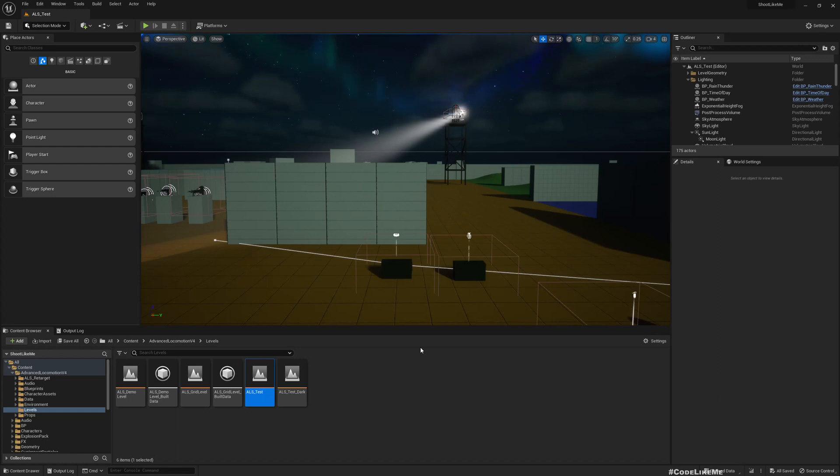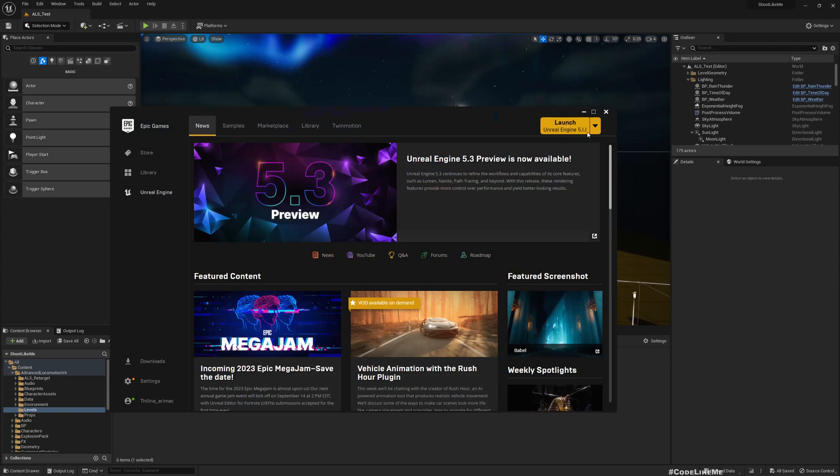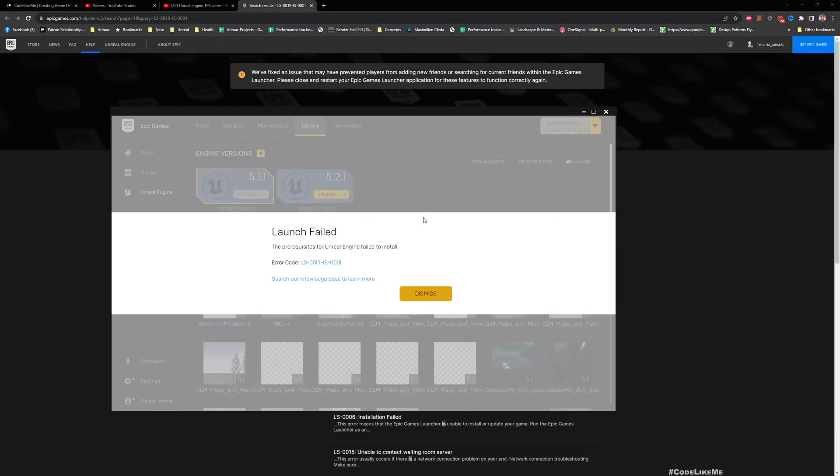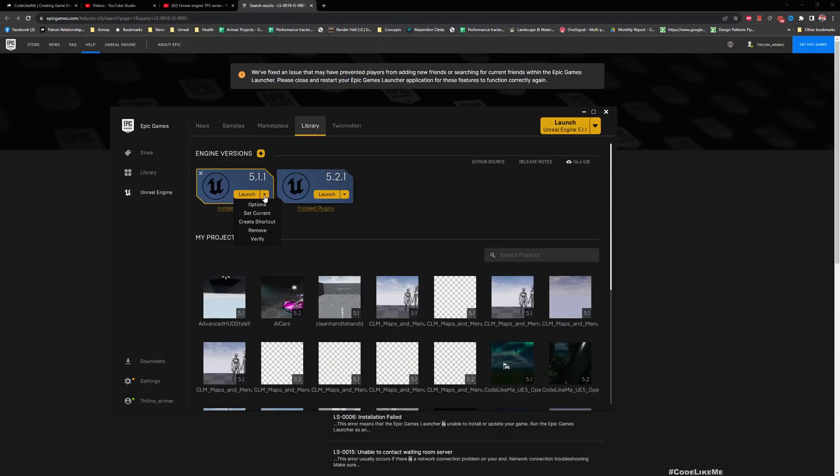As I said, this is Unreal Engine 5.1 version, therefore we need to have the target project also in 5.1. So let me launch 5.1. Let me run it from the install location.